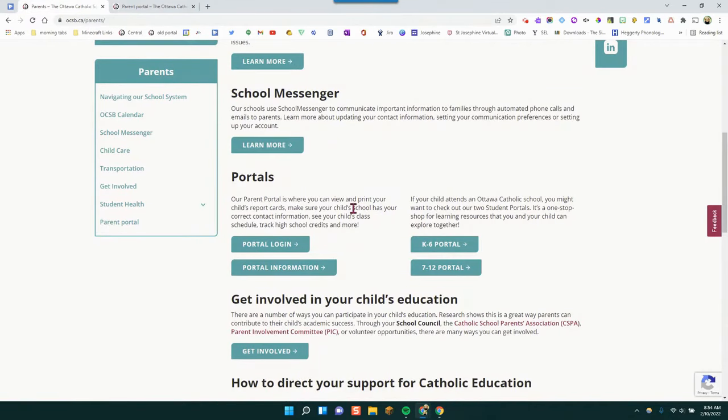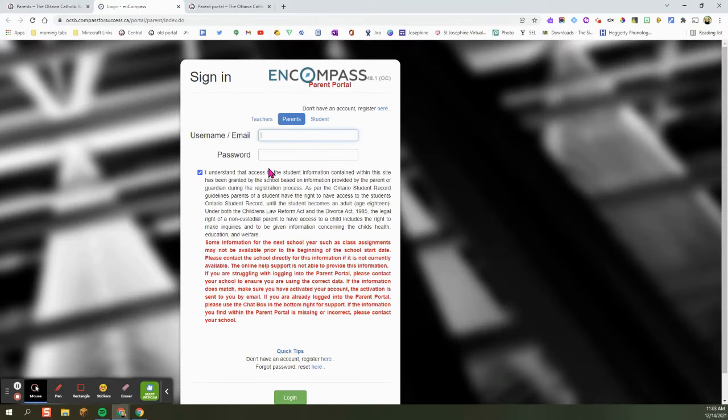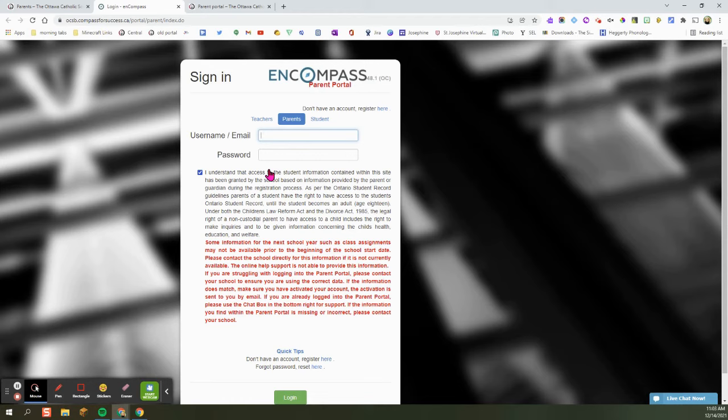If you already have logged in with the Parent Portal information, click portal login. Here you will be brought in to the Parent Portal sign in page.